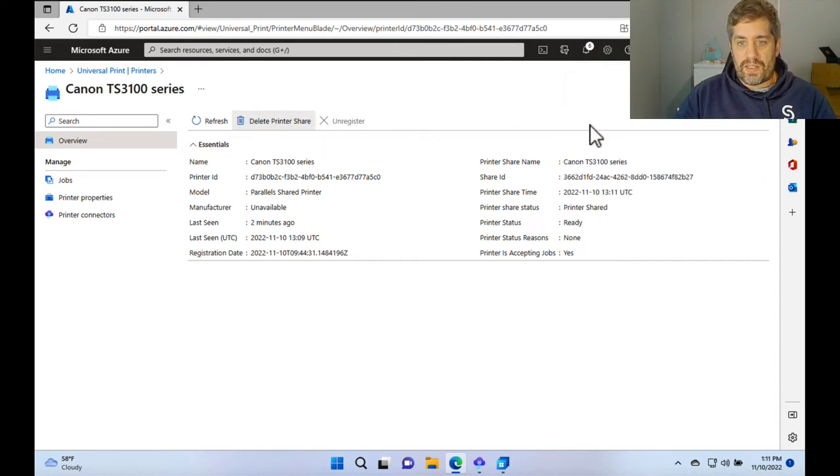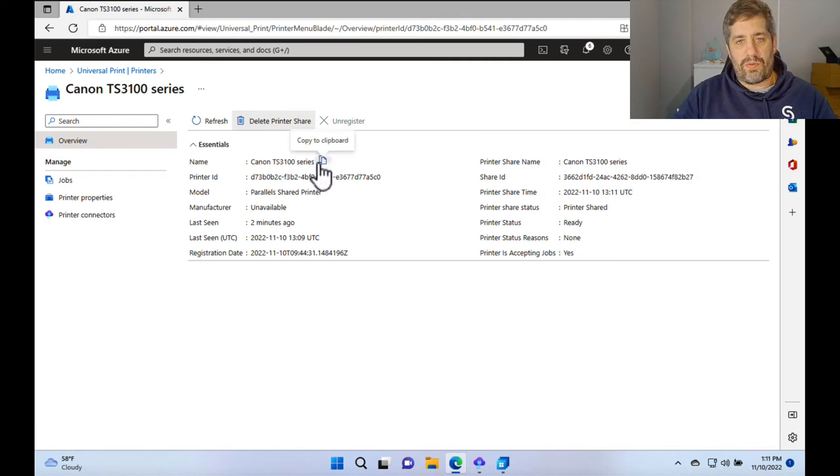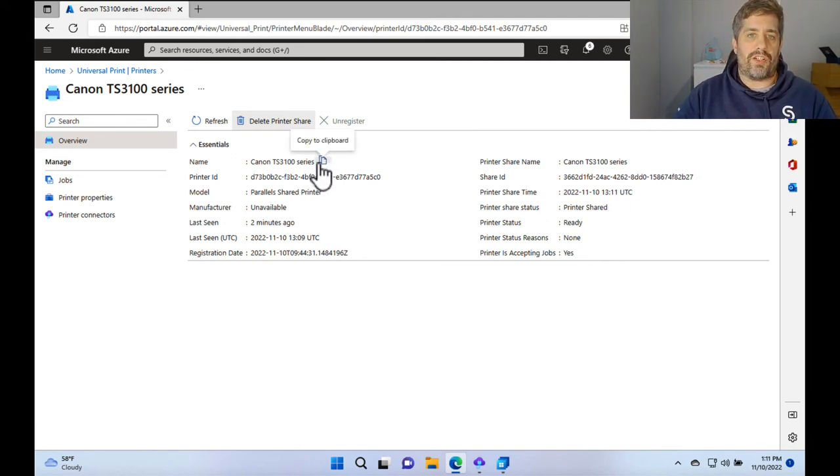So once that's done, you can see some more information, such as the share ID, the printer ID, and some of this stuff is what we will need later when we set up the share in Intune.